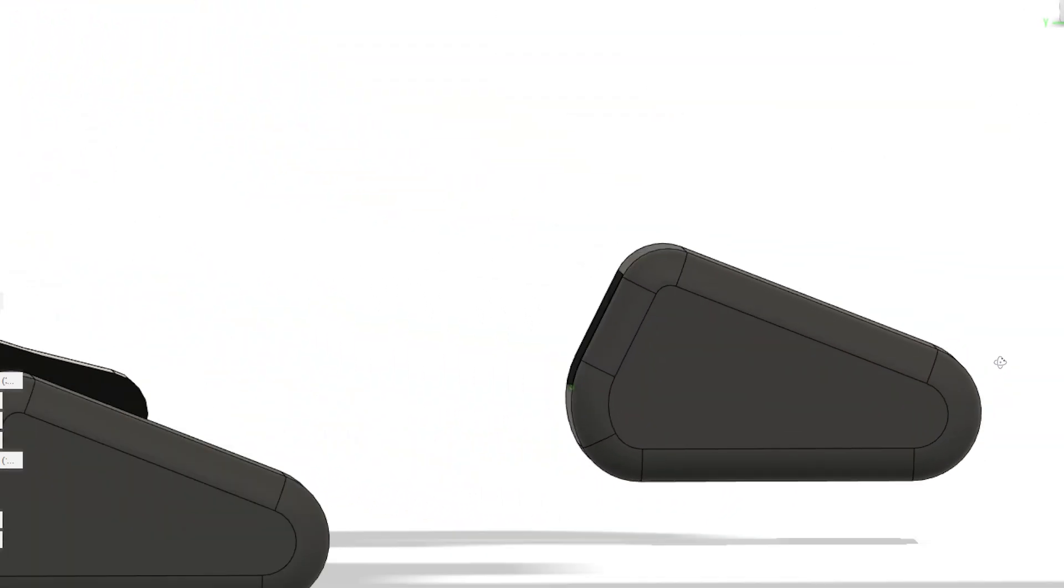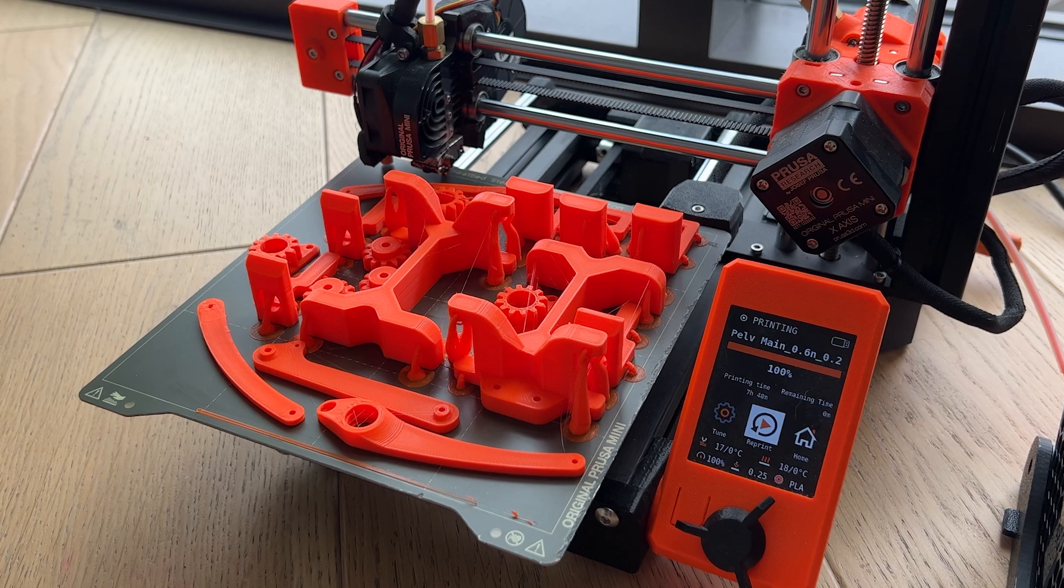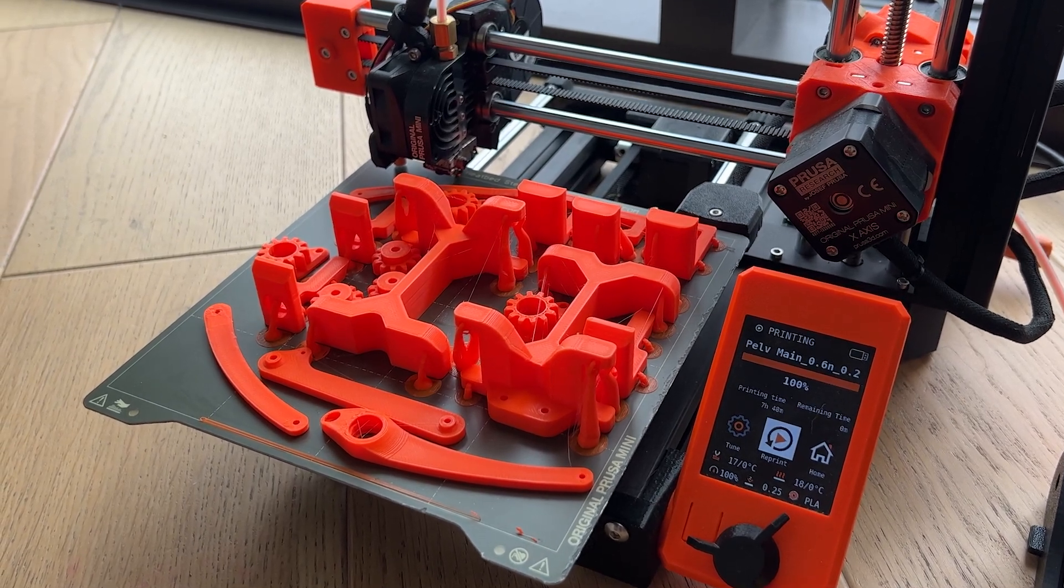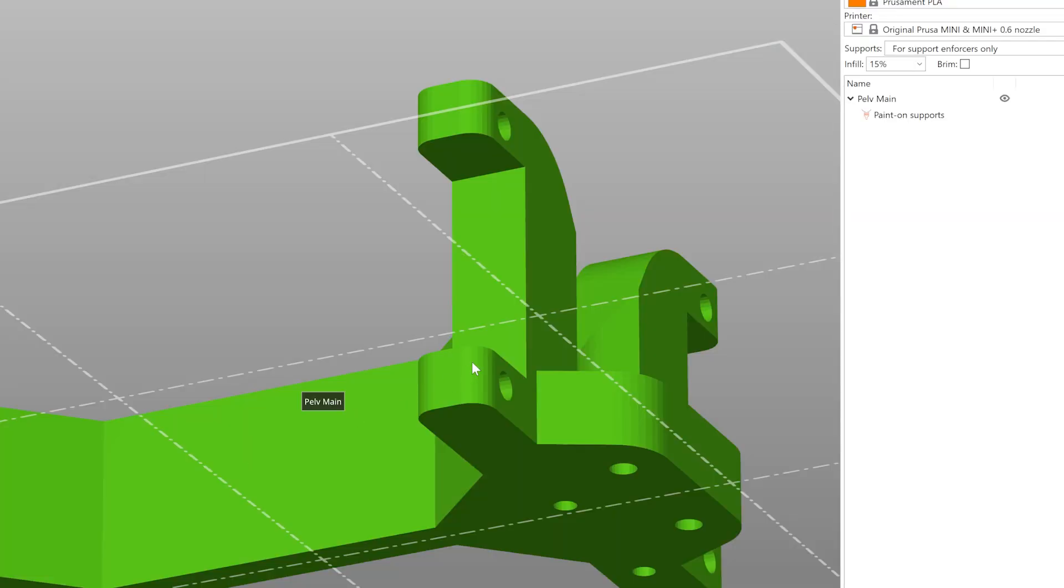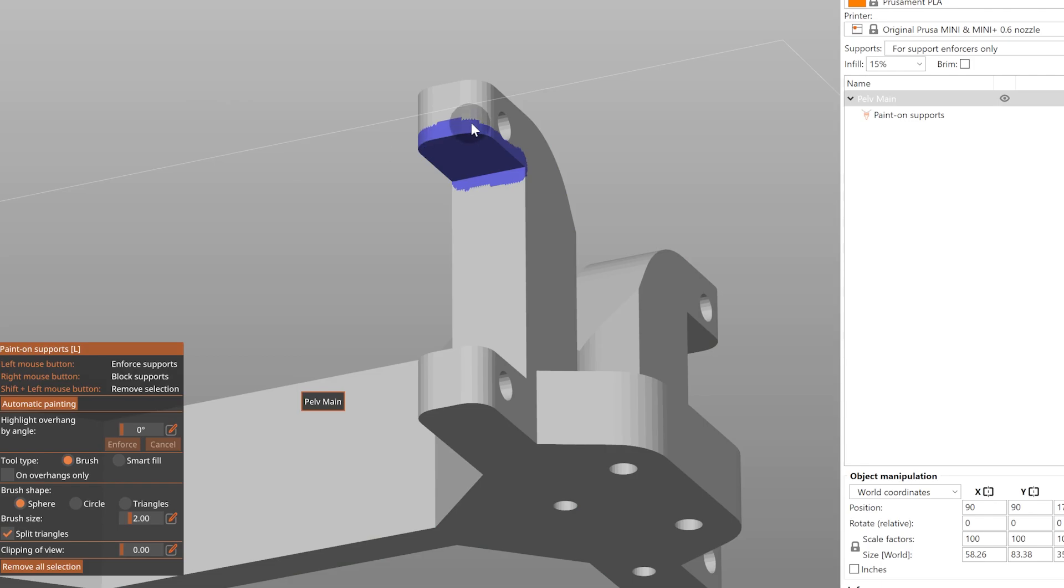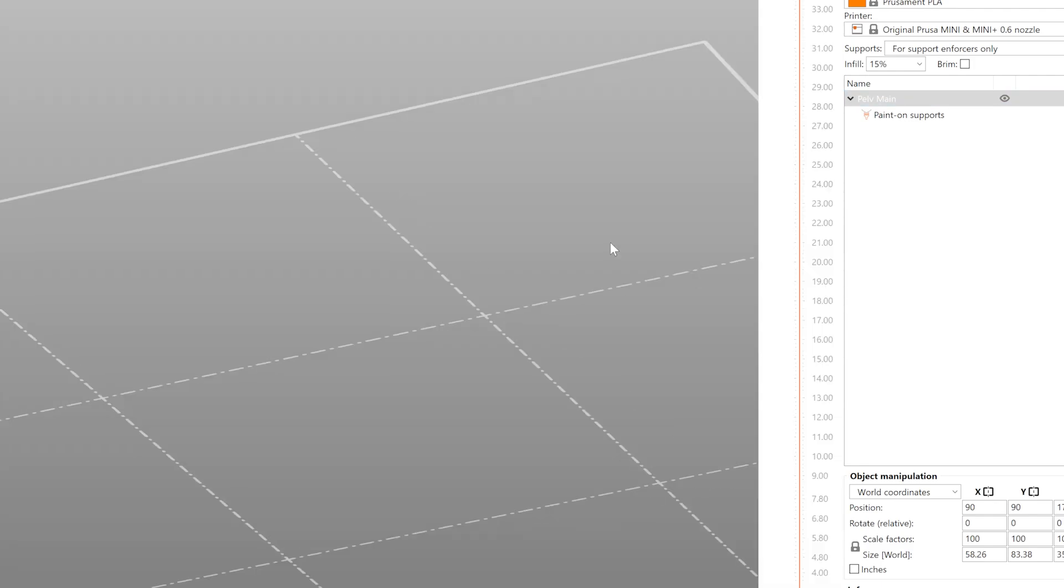I printed all of the parts on a Prusa Mini with a 0.6mm nozzle. I've been having a lot of fun with organic supports lately. They're perfect for sections like this where I want to support an overhang, but there's something else directly beneath the area I want to support.